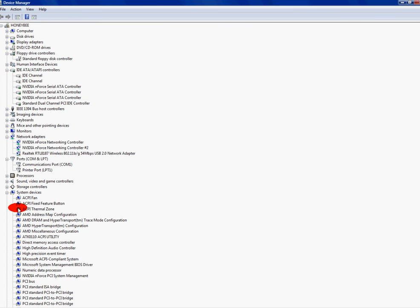Now my device manager, keep a note that there might be some things that you might need that I don't and there might be some things I need that you don't. So make sure you know what's going on with your device manager and what you need and what you don't need. Make sure you look it up on Google or Wikipedia or something, because you don't want to disable something that you really need to mess up your computer. And then you got to boot up in safe mode to get it back.